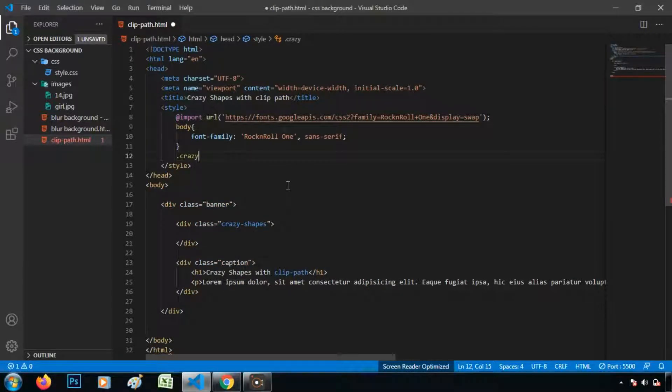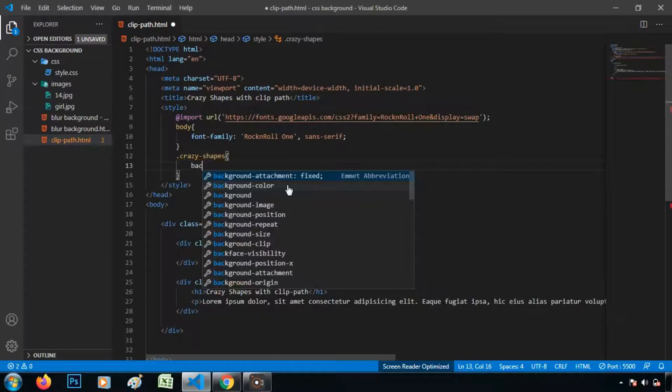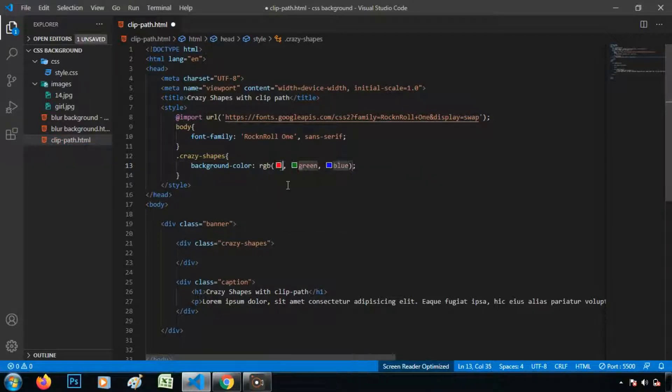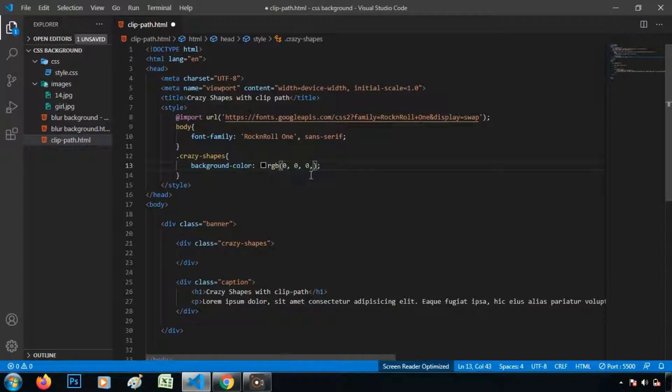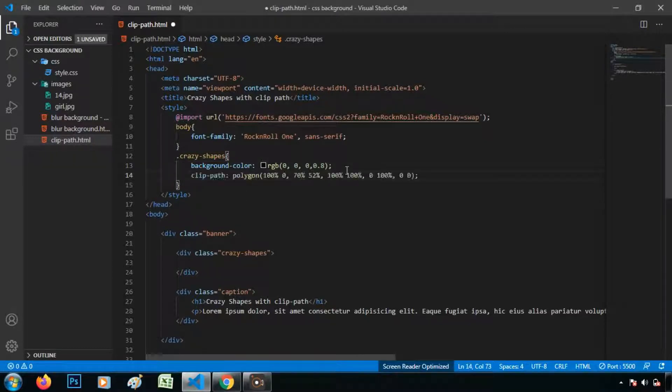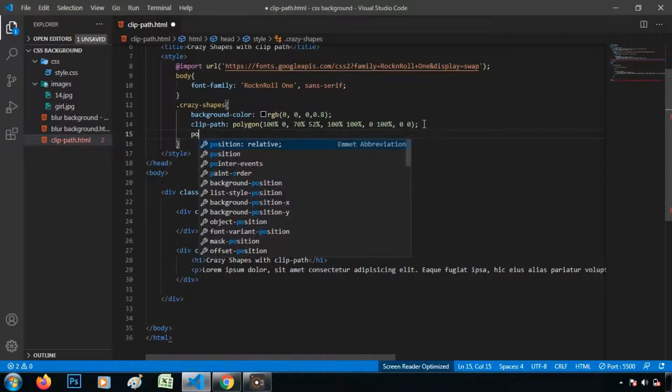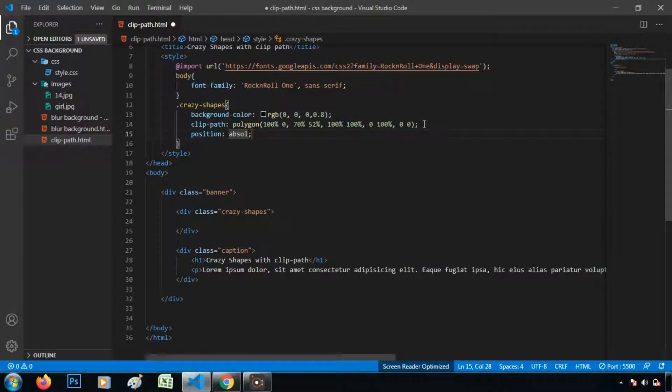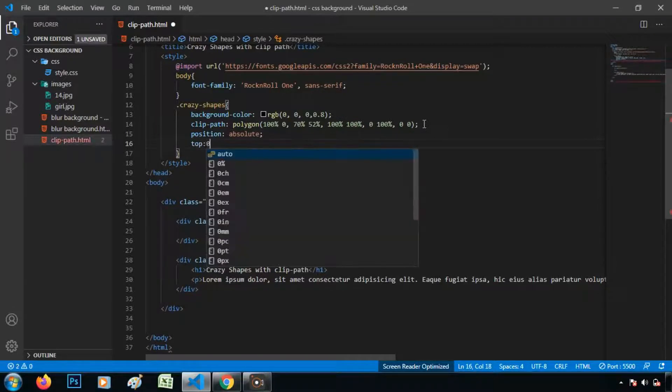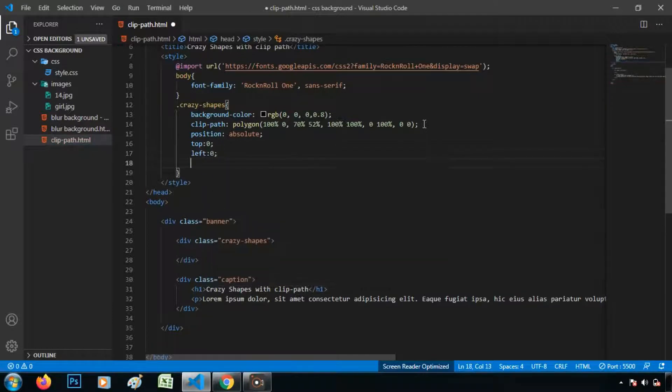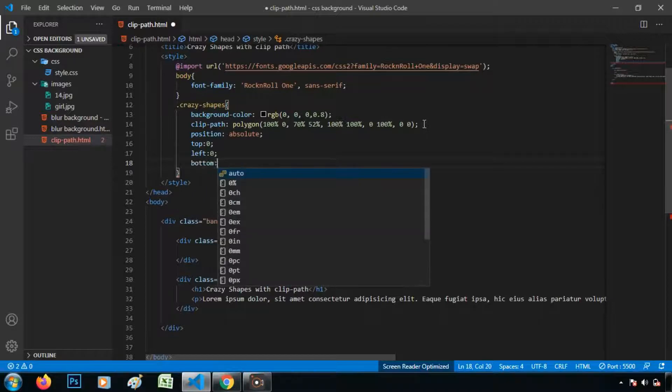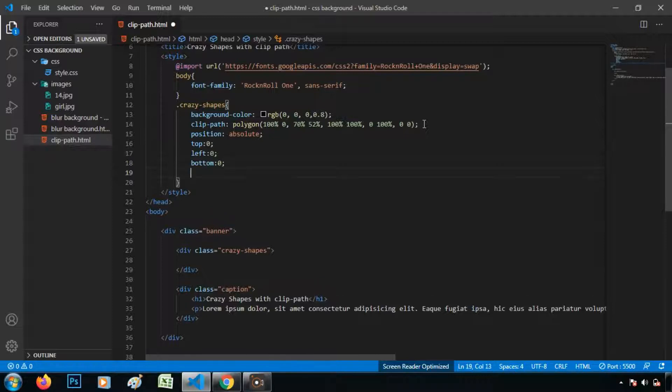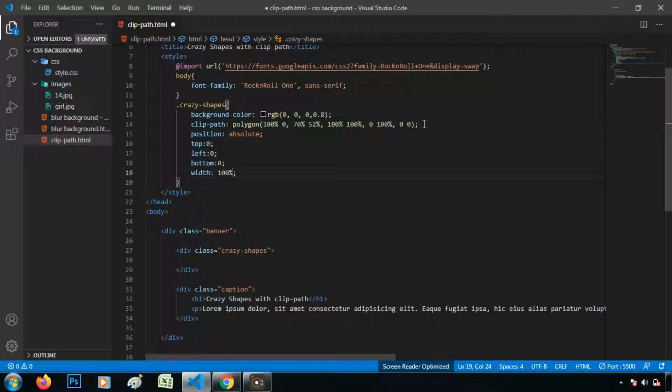Crazy shapes. Now I am giving the background color to RGBA 0 0 0 0.8. And let's add this clipping path. Give some positions to it. Position absolute. Top to 0. Left 0. Bottom 0. And width equals to that is 100%.